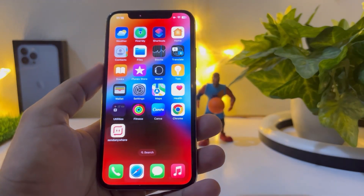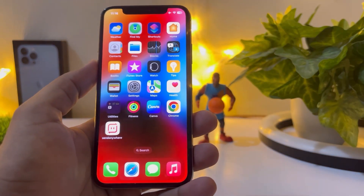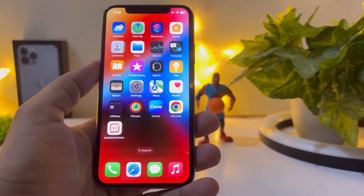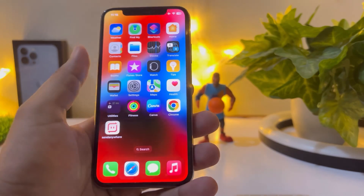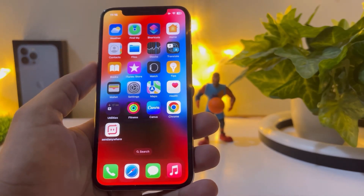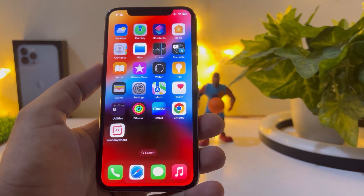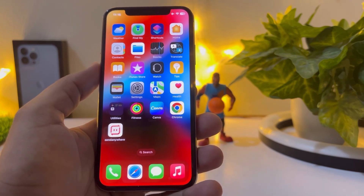What's up guys, welcome back to my channel. This is Vakas and you're watching Vakas Tech. In this short tutorial I am going to show you the April release of the new iOS 16.5 beta 1.